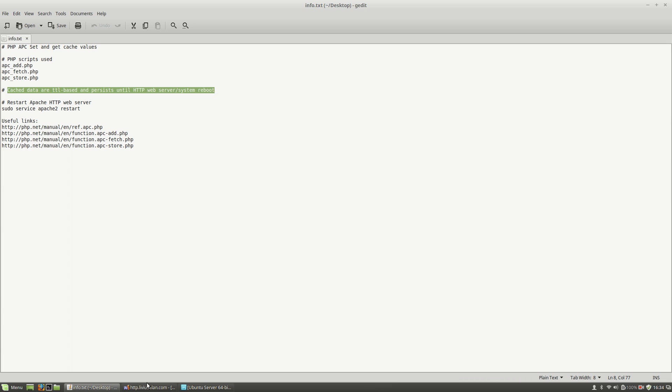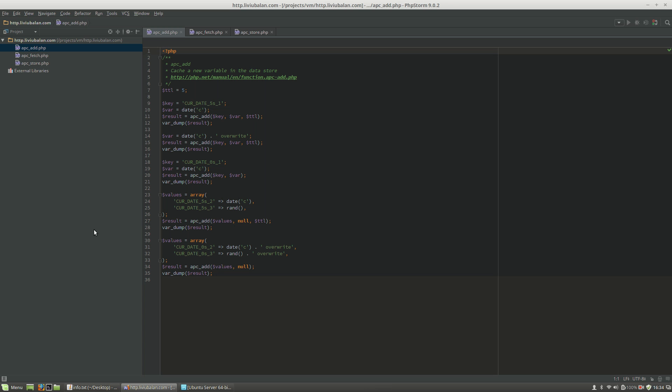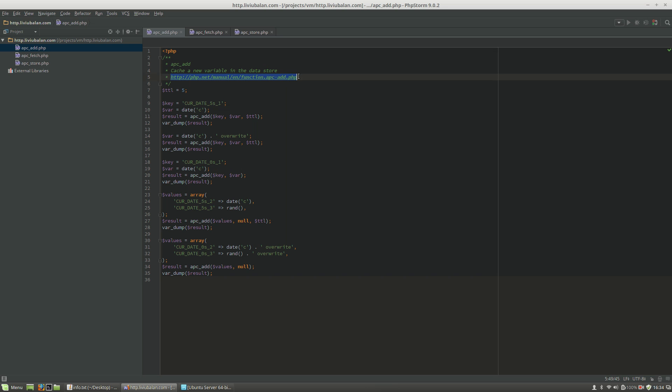So, let's see the PHP scripts. First, as you can see here, I'm having APCAdd.PHP. In this script, I will show you how to use the APCAdd function. If you want to learn more about this function, you can check out the PHP manual located on this HTTP address.